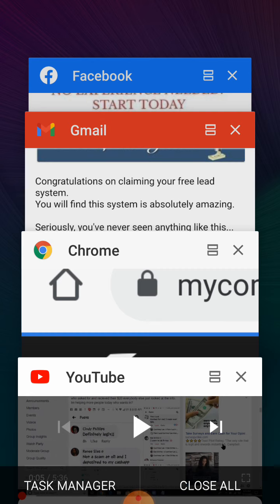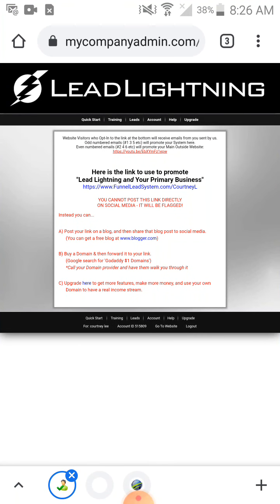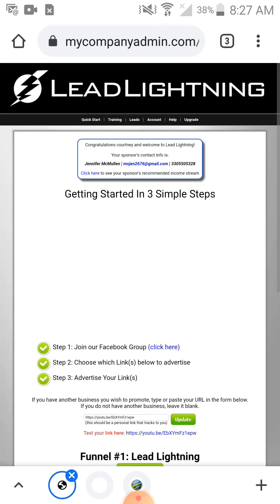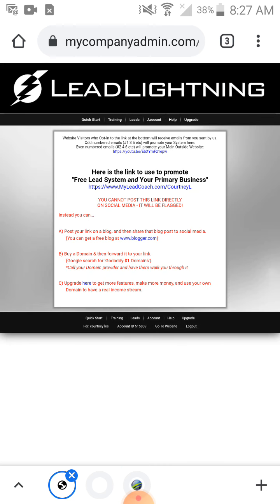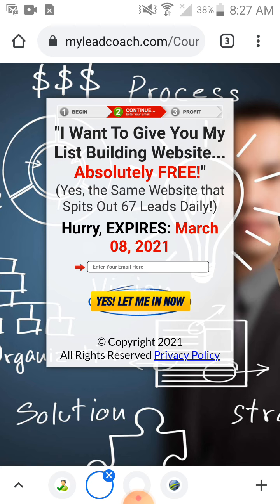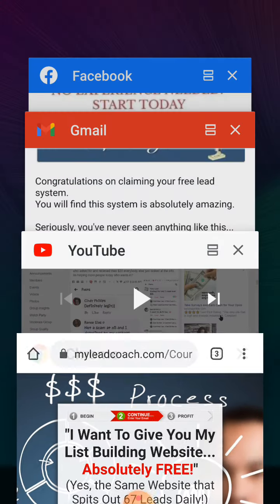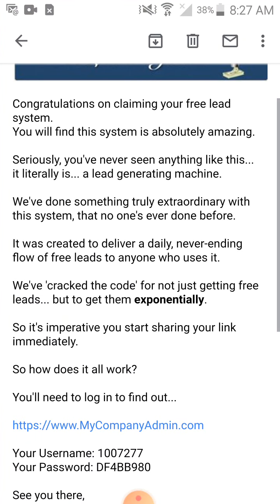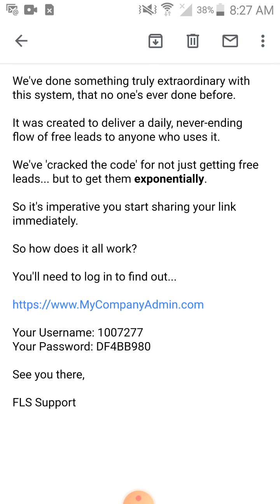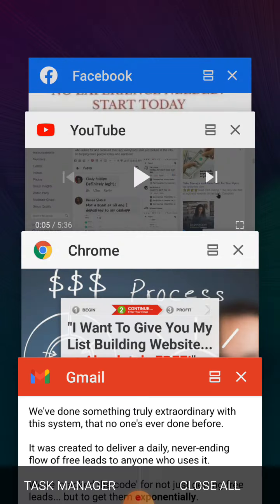It's really that simple. In the link below this video you're going to see a Free Lead System link that looks like this — it's going to say 'My Lead Coach.' All you're doing is putting your email in here, hitting 'Yes, let me in,' and then going to your email. Once you get to your email, scroll down, get your username and password, and click on My Company Admin. It will take you to where you enter your username and password to log in.